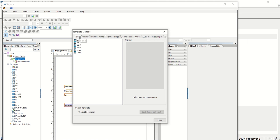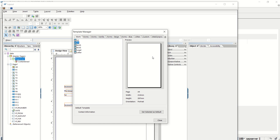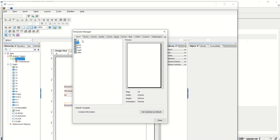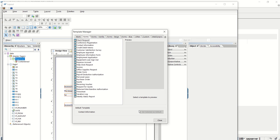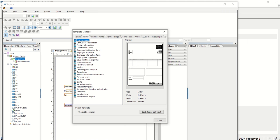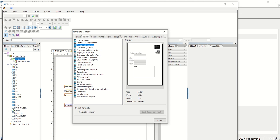There are multiple predefined templates available in SAP. We can also select blank if we don't want to use any template. By default, if we want a specific template to appear, we can select the required template and mark it as default using 'Set Selected as Default'. For example, I will select one — let's take contact information — and set this template as default.